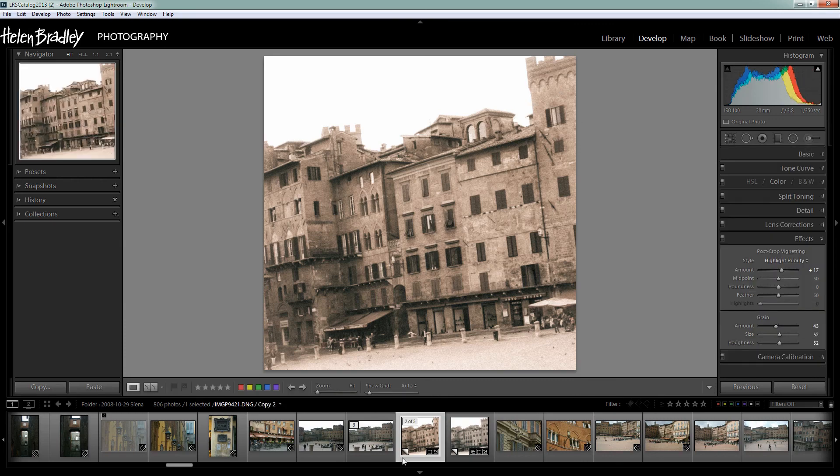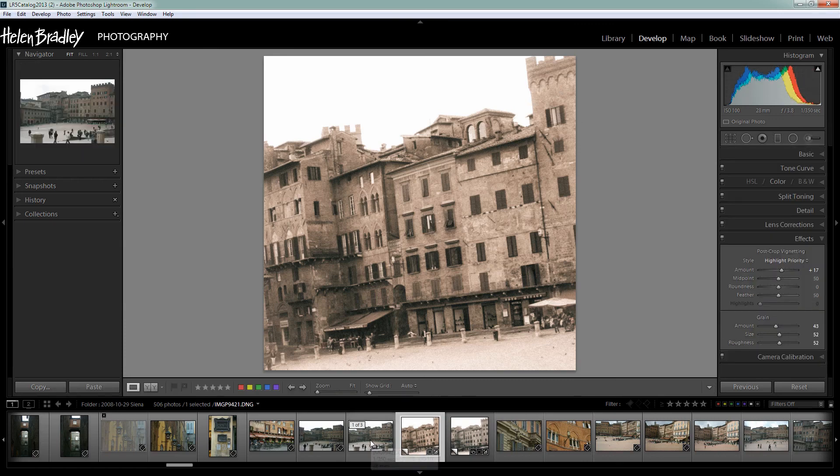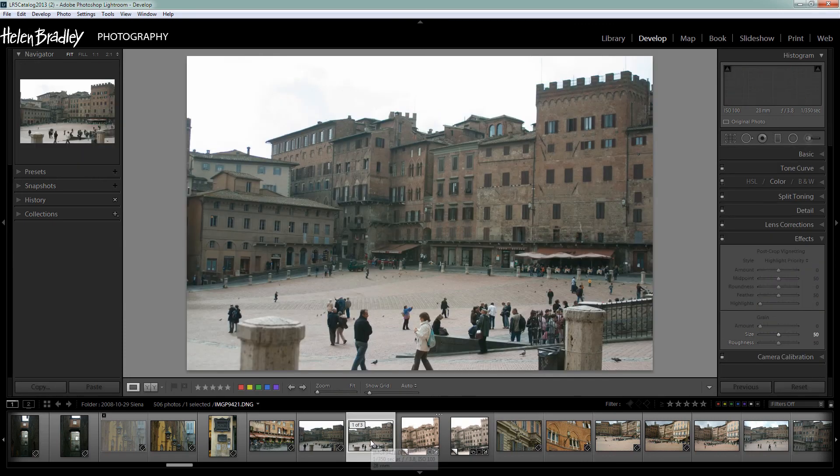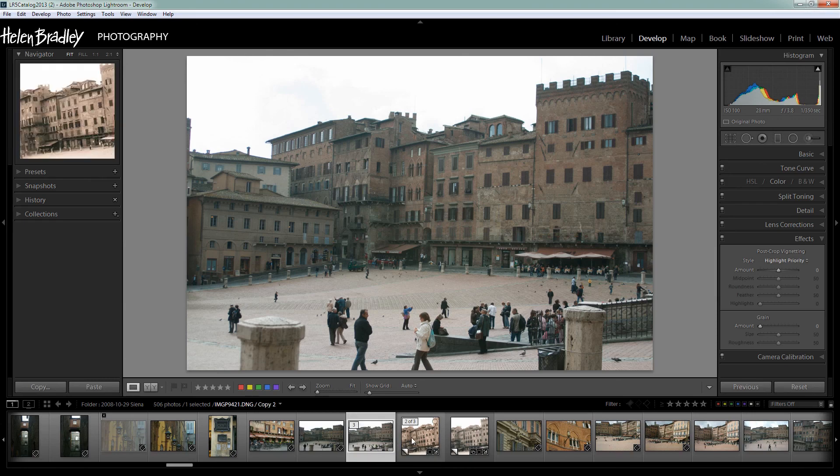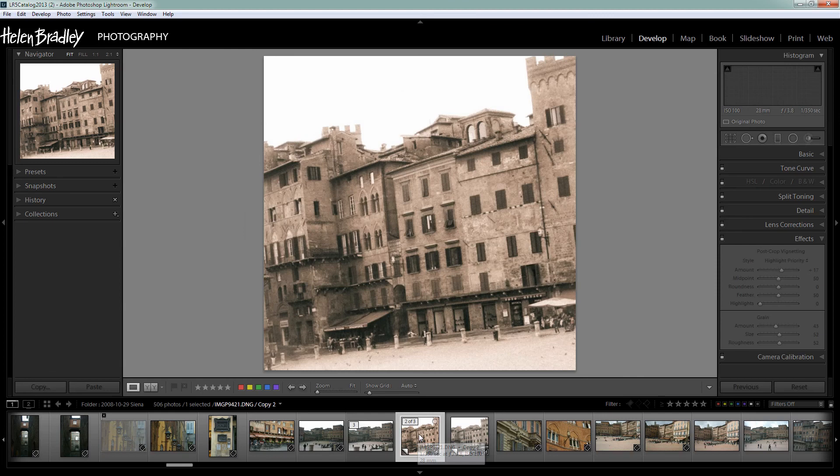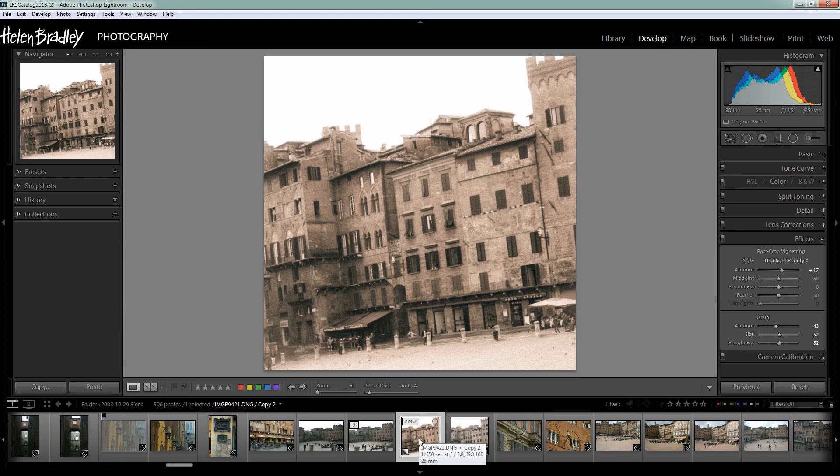So let's have a look at the image that we started off with. This is the image as it was out of the camera. Very much a poor shot taken in 2008. And here's the effect that we've been able to create an image that looks as if it were shot in the 1900s. And it's all done using the tools that we have built into Lightroom.